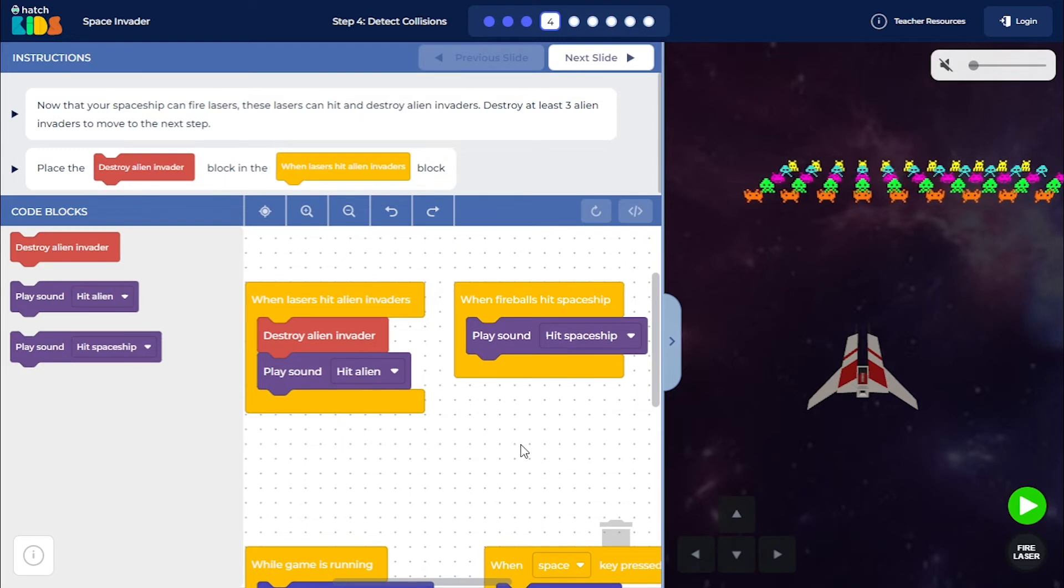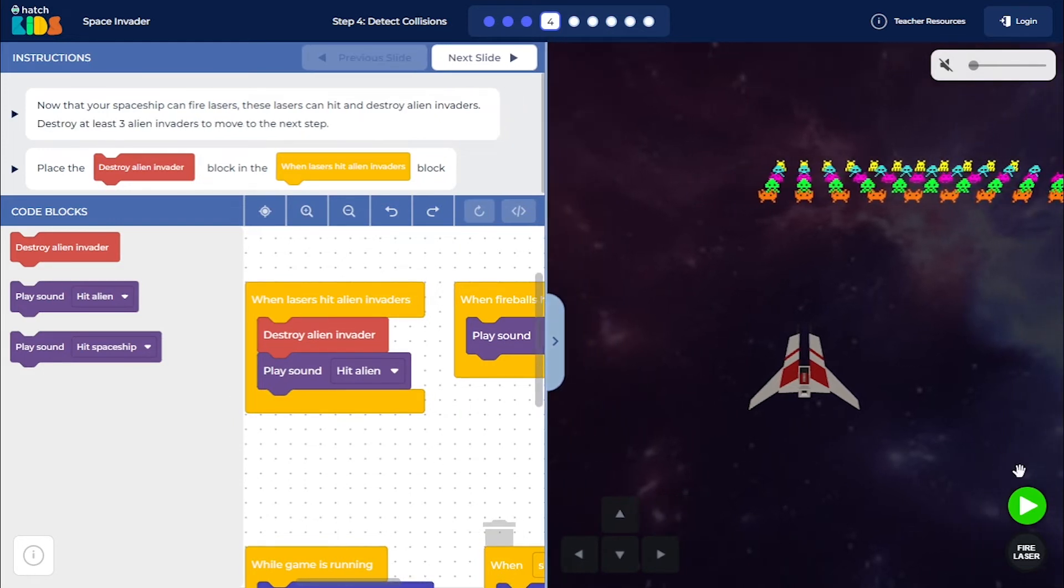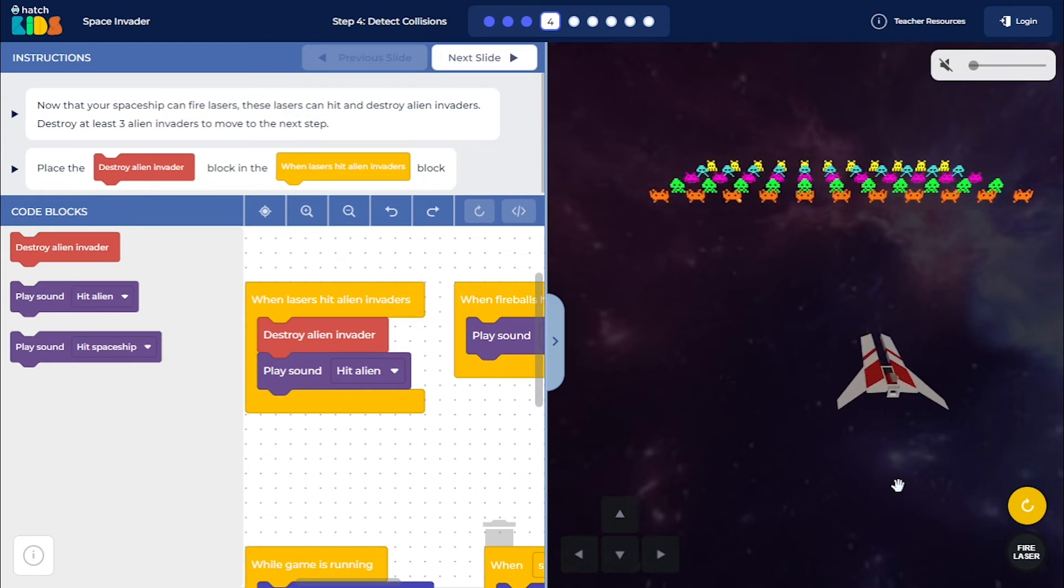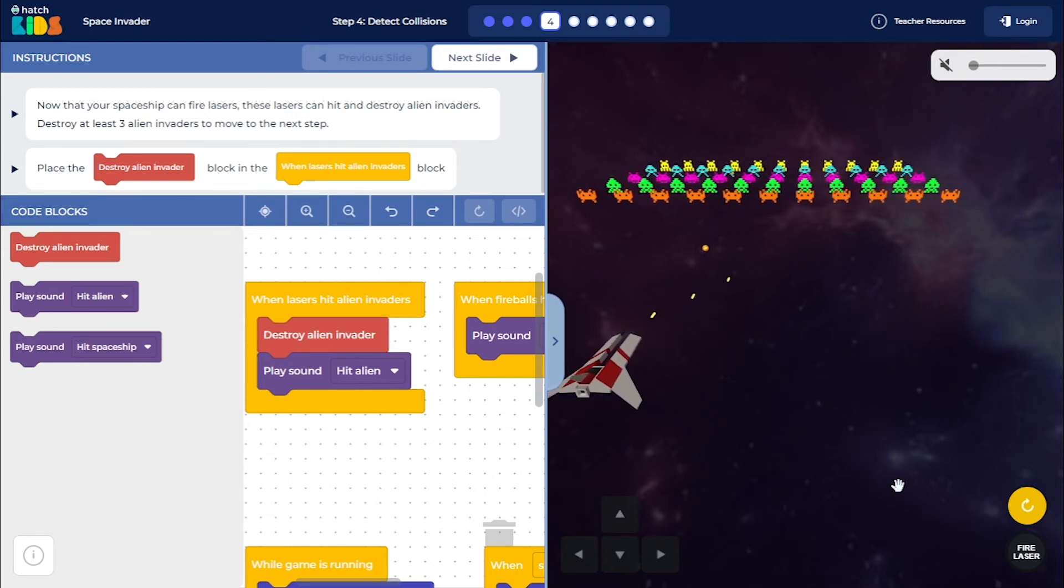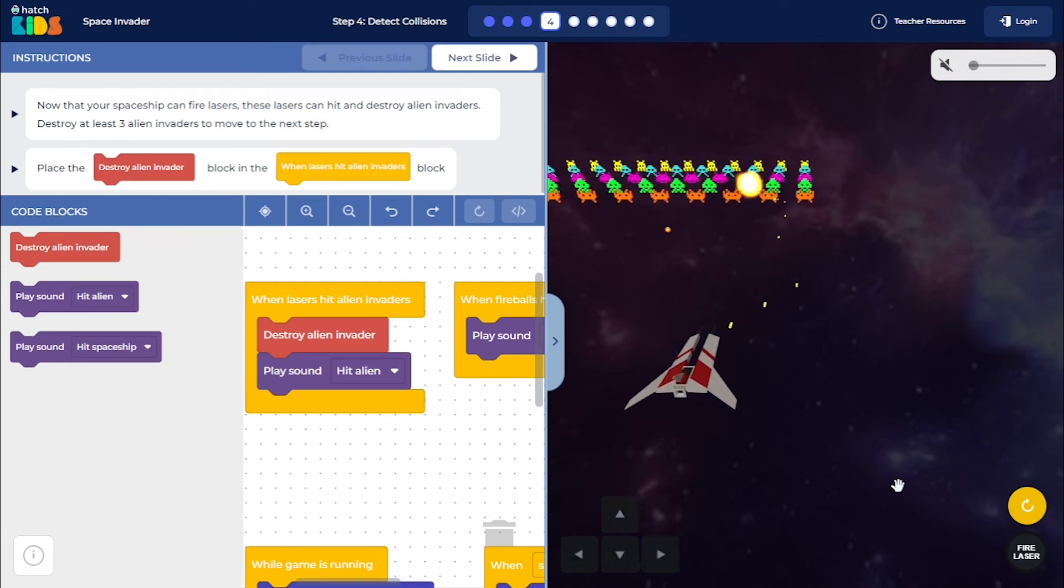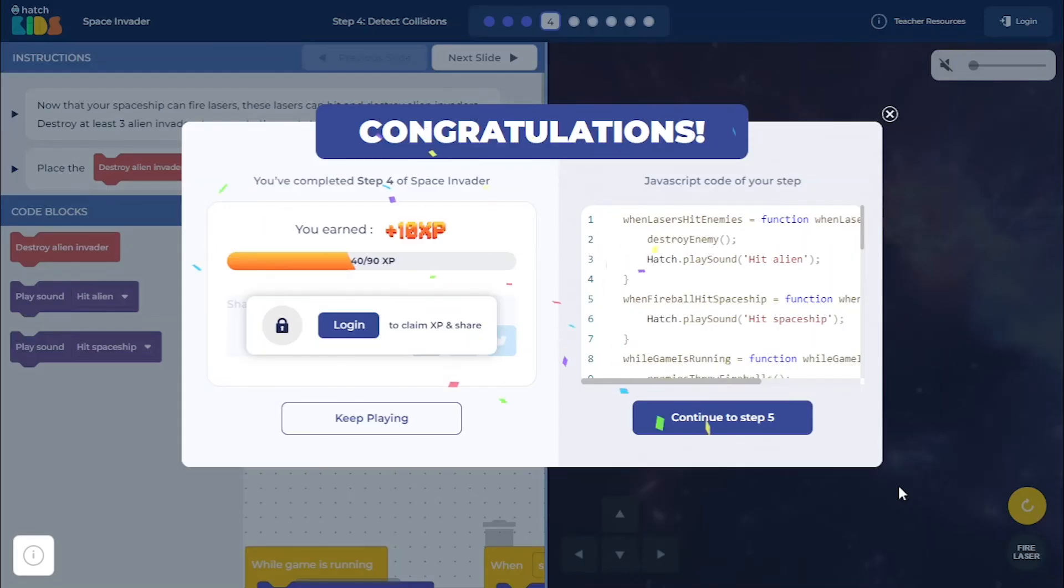Now, once your code is ready, click on the green play button and now you can play your game. Press left and right arrow keys to move the spaceship and you can fire lasers. As you destroy three aliens, you are going to move to the next step.